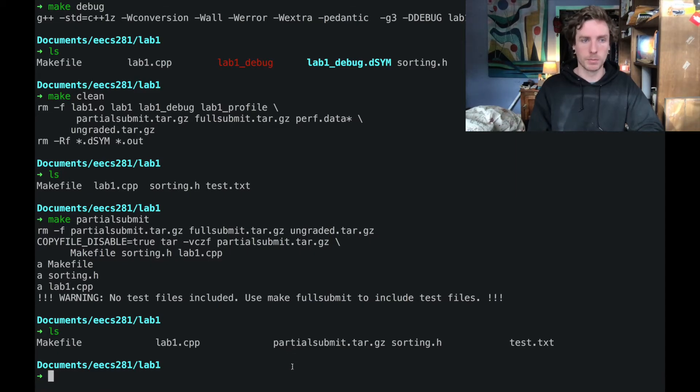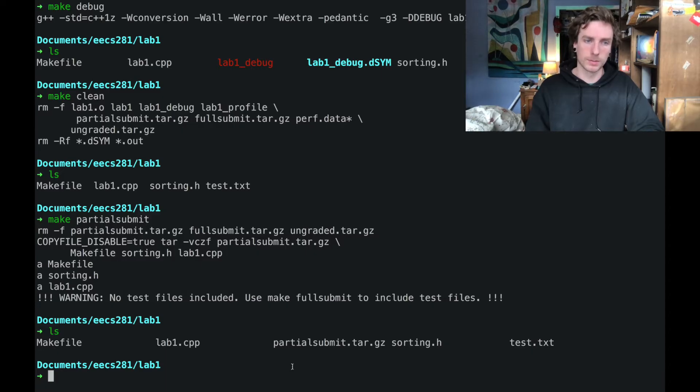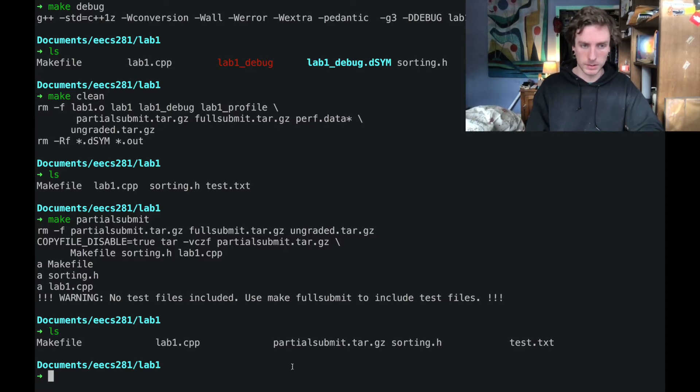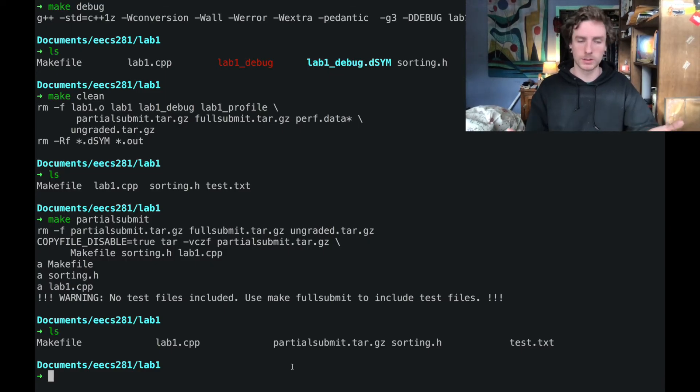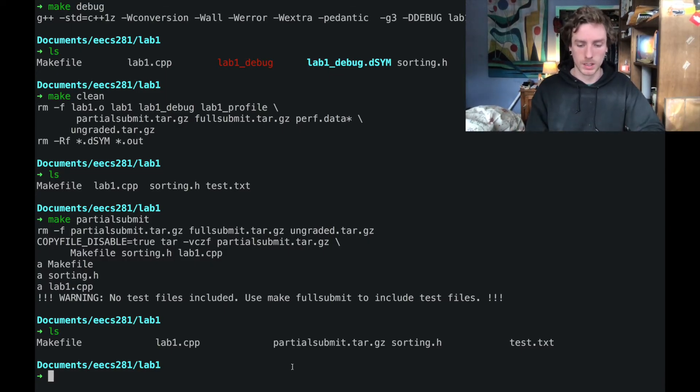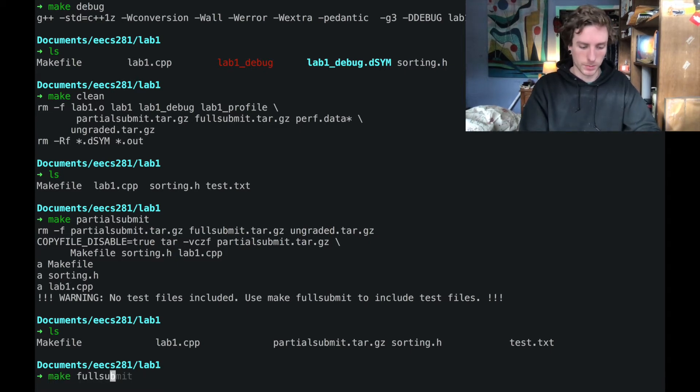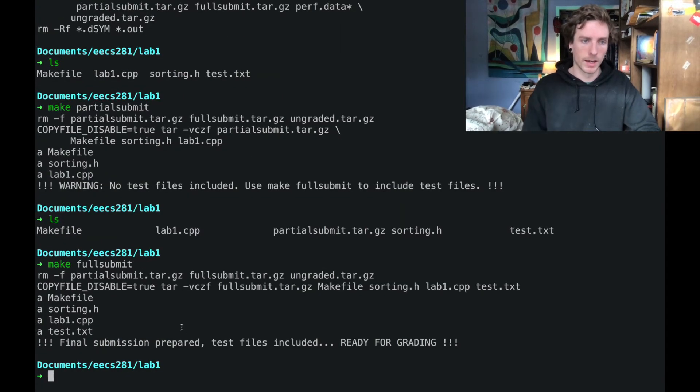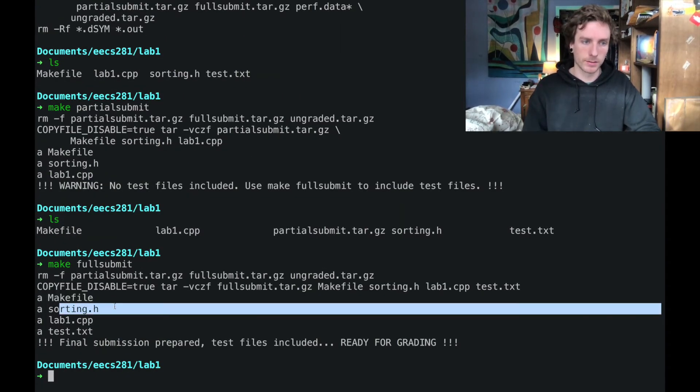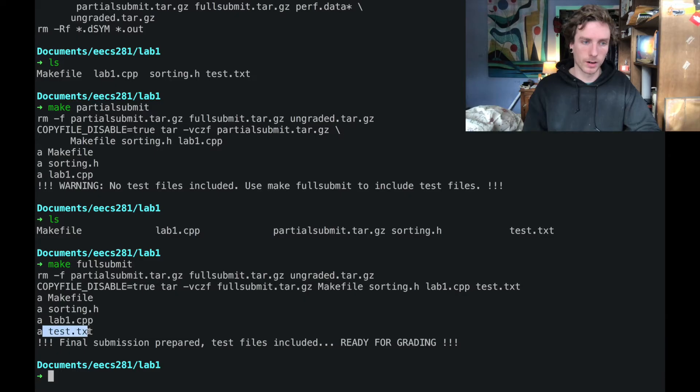If the partial submit does not compile on the autograder, then it won't count as a submission for the day. If it does, then it will count. And the test files weren't included, so you won't get the points for the tests. So if you want to do a full submission, you can type make full submit. And that takes the makefile, the sorting file, the lab one file, and also the test file. So it takes any file that begins with the four letters test.